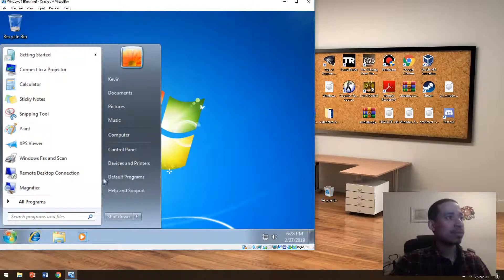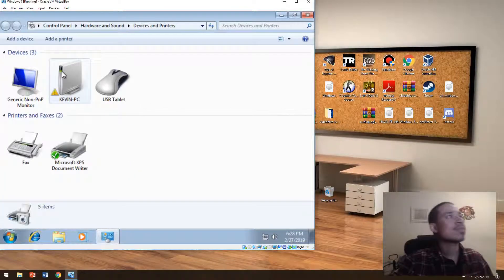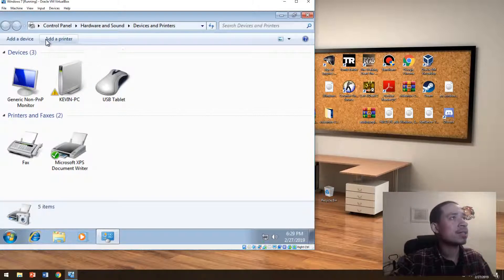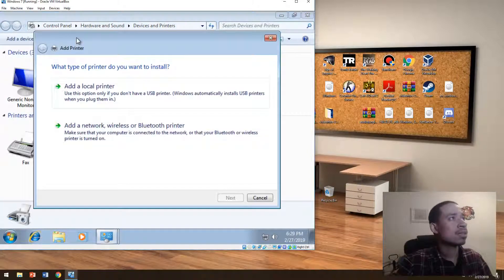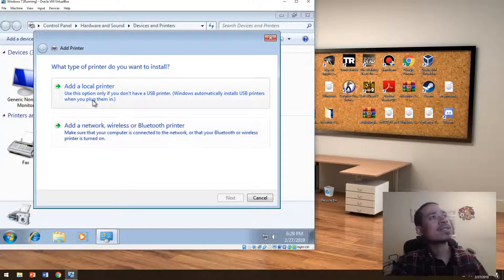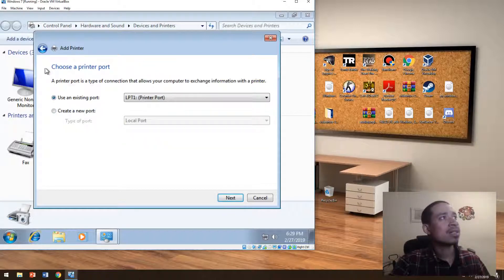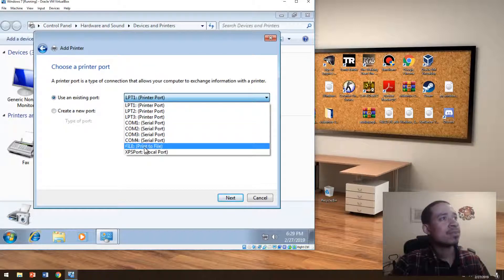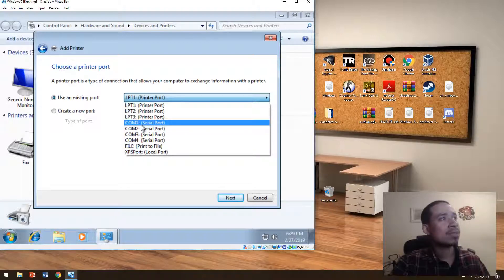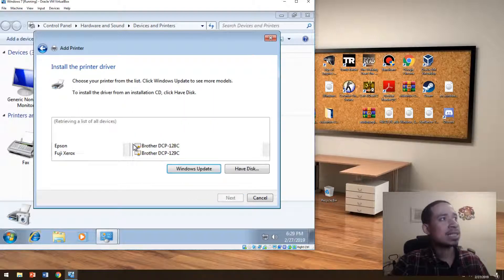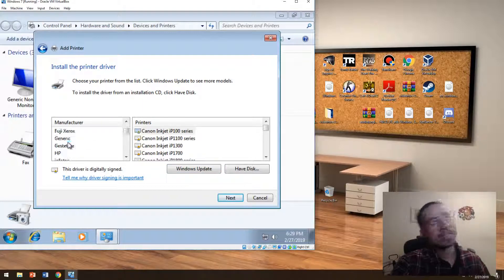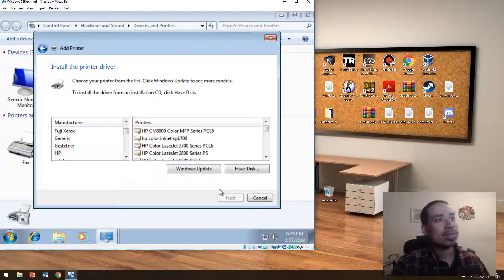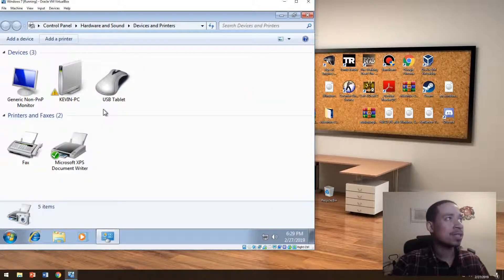If you have Windows 7, you will go to devices and printers, then add a printer. If it's a local printer, you will add it here. You will do COM1, then hit next. Then here you will select the name of the printer, it could be HP, and then you select the model, hit next, next, next, and that's about it.